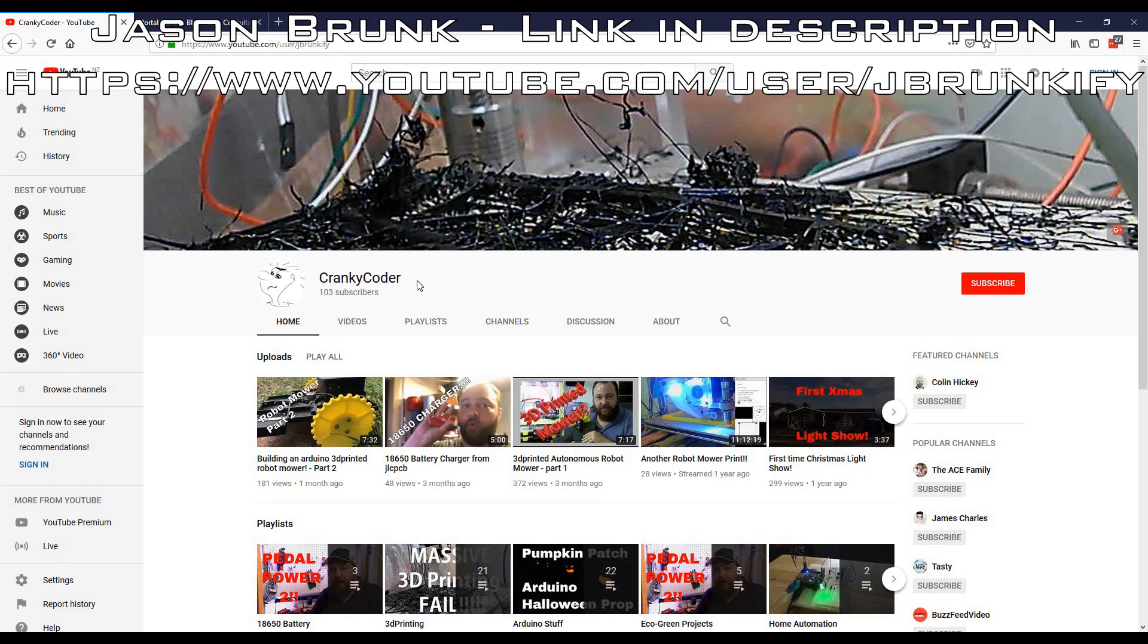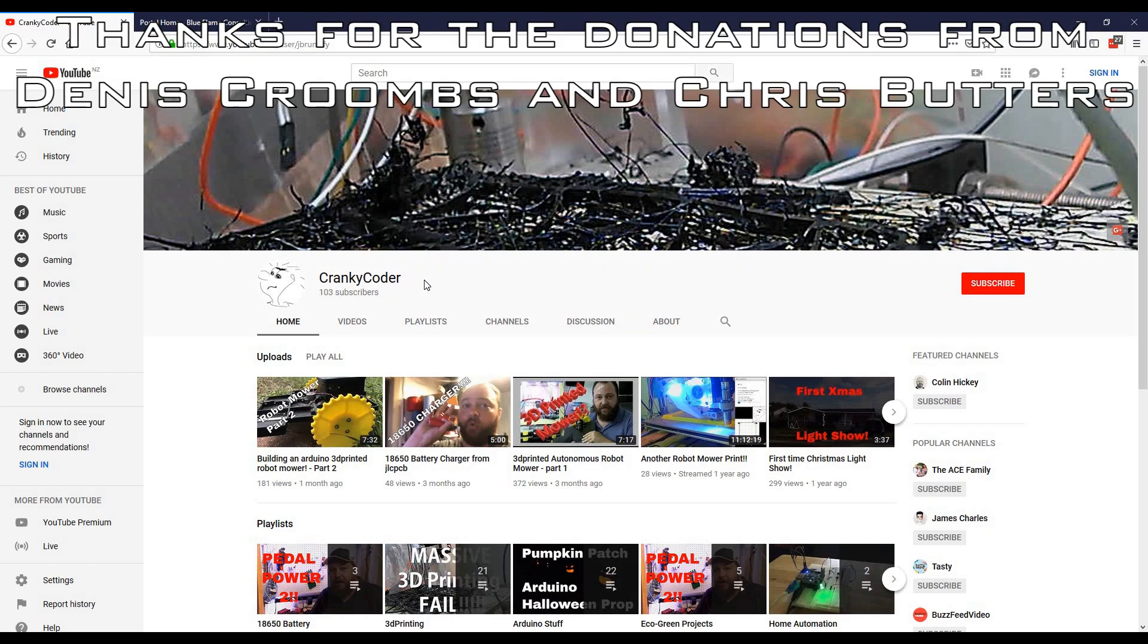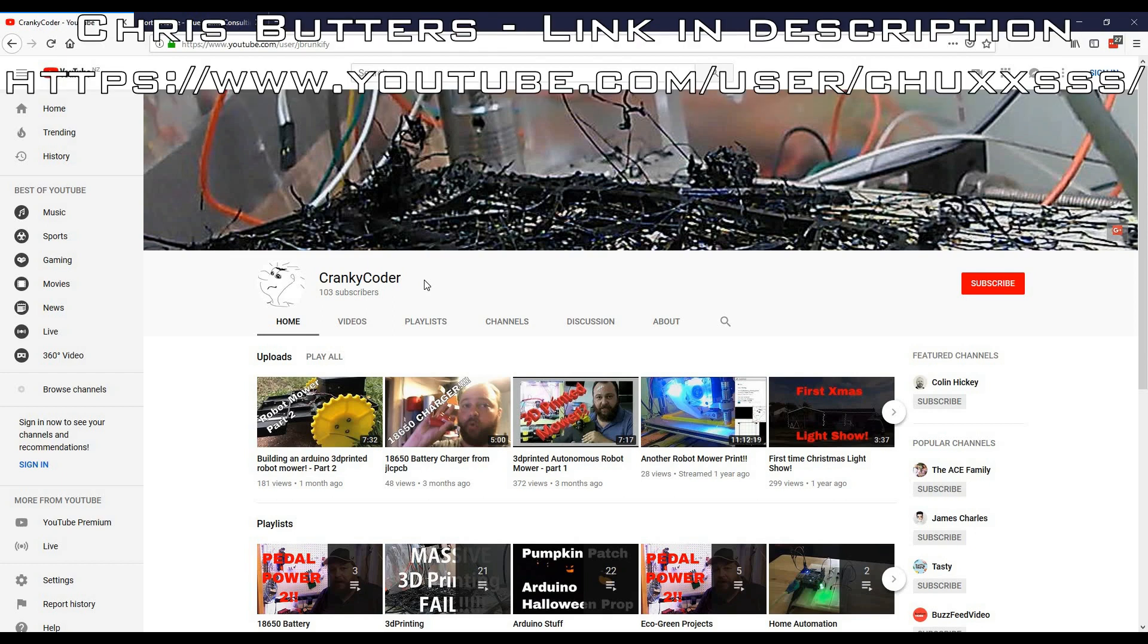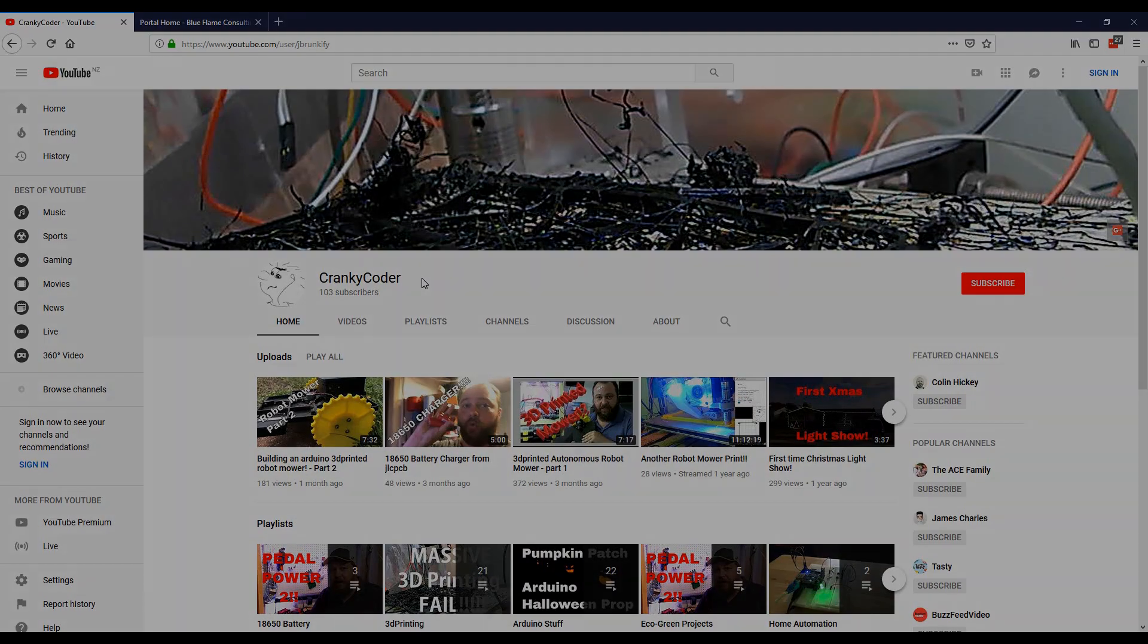Thanks very much. He goes by the name of Cranky Coder on YouTube and he's got a lot of great videos. He's a smart bloke who does good work. I sent him one of my very first eight-time charging boards and he's been tinkering with it and helping me out. Also like to thank Dennis Crooms for his donation by PayPal and Chris Butters who has a YouTube channel as well. Thanks guys for keeping the project live. We're going to keep trying to move forward and make it better.